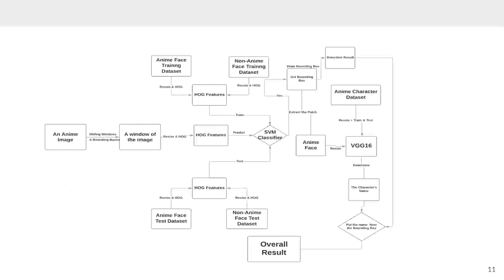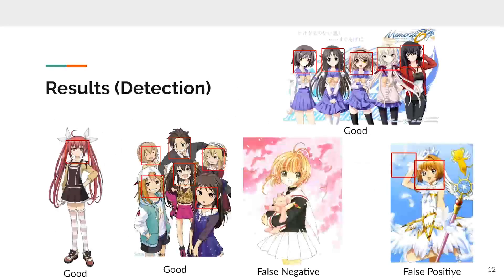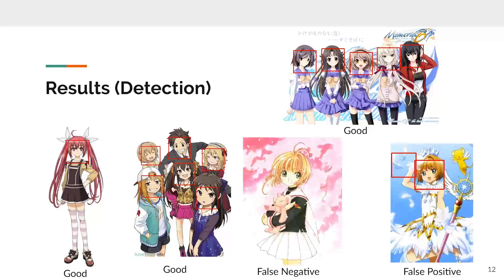Here is a diagram of the whole workflow of our project. Let's talk about the results of the detection. I have provided three good examples and two poor examples. One contains false positive.